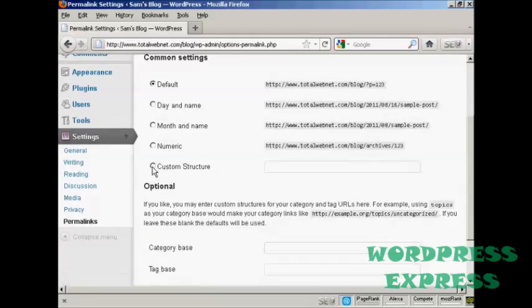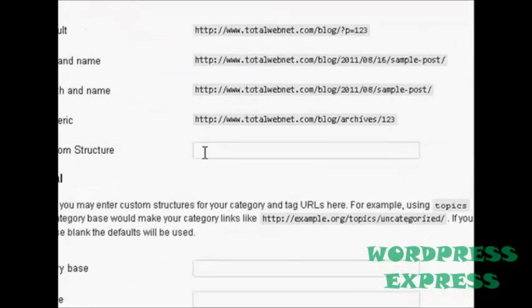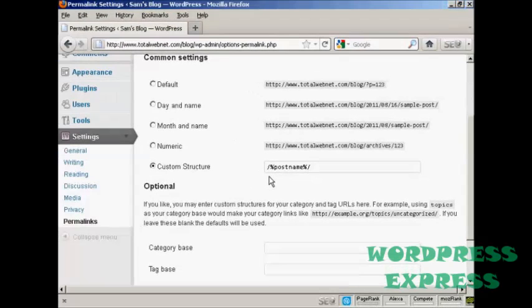Click here where it says Custom Structure, and then enter this formula here. You want to have backslash, percentage sign, post name all run together and in lowercase, and then another percentage sign and then forward slash again.